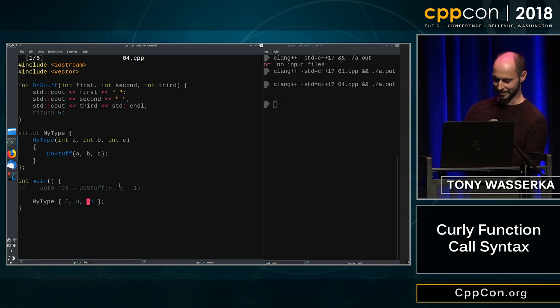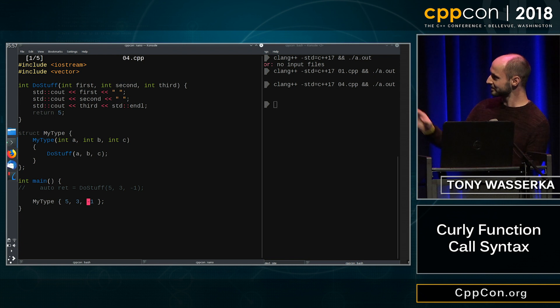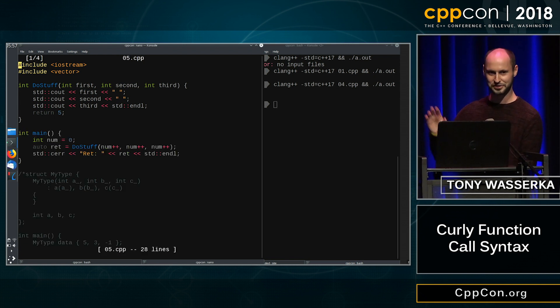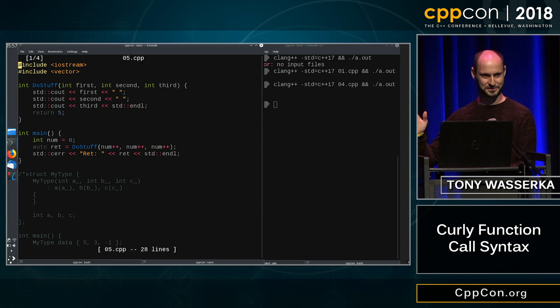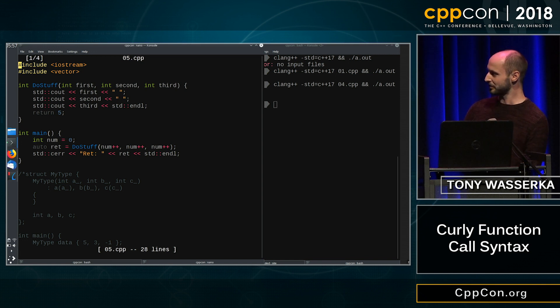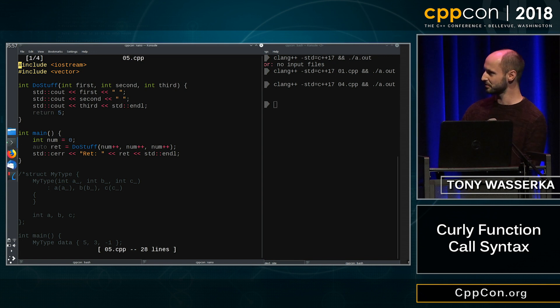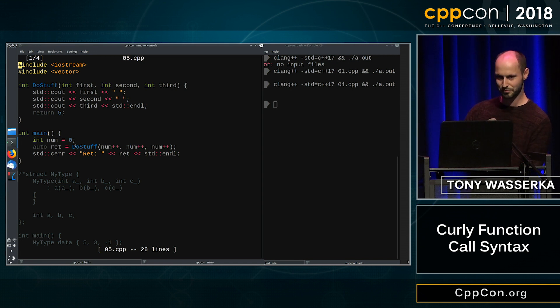Now remind me again, where did I actually want to go with this? Let's see in the next snippet. Right, the actual serious part of this talk. So it turns out the function call with parenthesis has an actual issue.